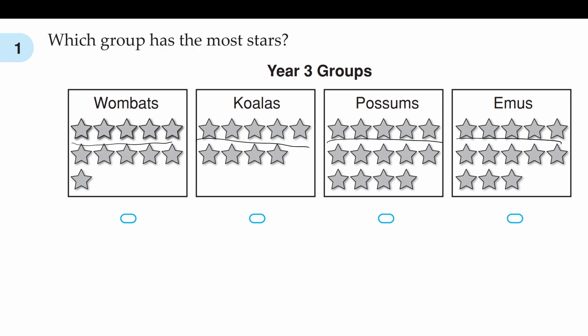So koalas is not the answer. In this last row we're going to see which group has the most stars. Wombats has one star in the last row, possums has four stars in the last row, and emus has three stars in the last row, which means that possums is the answer.